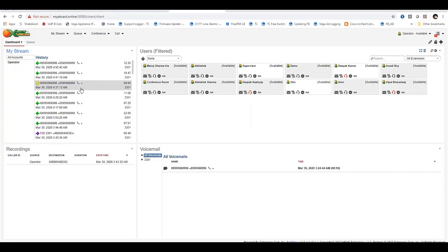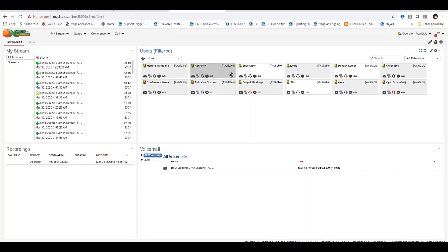In the User Visits widget, you can monitor all user statistics and see all user statuses.